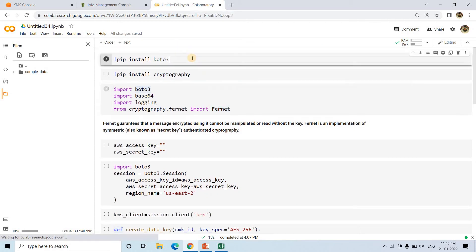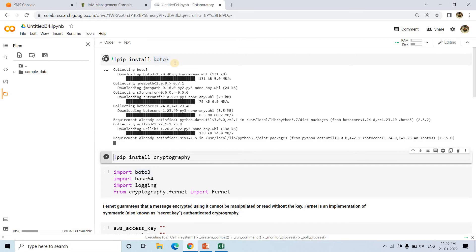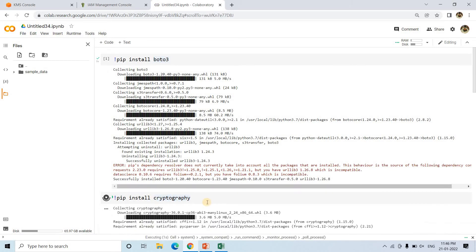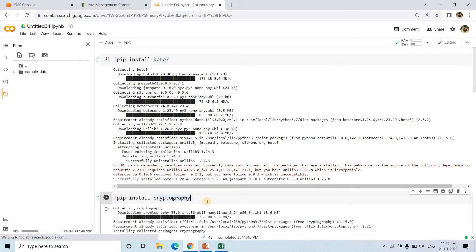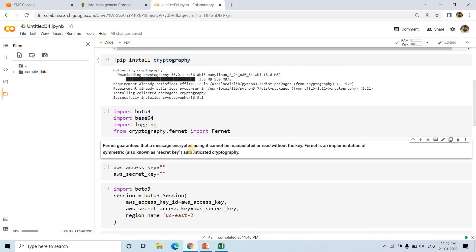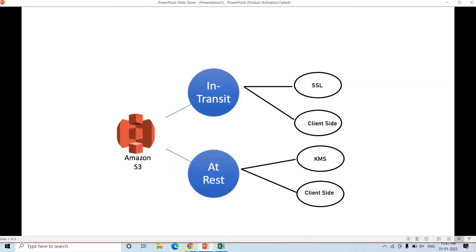Now if I go to this particular Colab notebook, I can show you what codes I have written. First step is pip install Boto3 — I am installing Boto3 because it will help us connect with AWS services using Python. Then I am installing cryptography, which we will be using for encrypting the data using the KMS key, and then we will upload to S3. So we have import Boto3, import base64, import logging, and from cryptography.fernet import Fernet. Fernet basically guarantees that a message is encrypted and you cannot read it without the key — it is an implementation of symmetric authenticated cryptography.